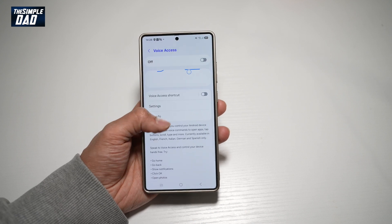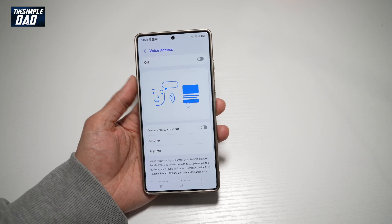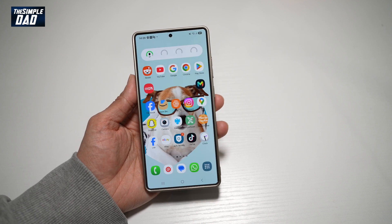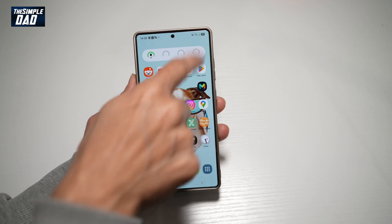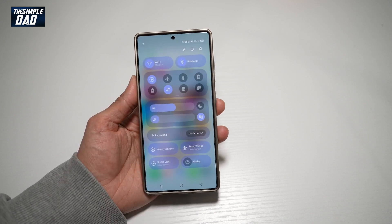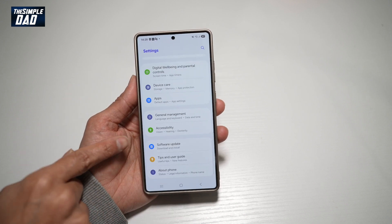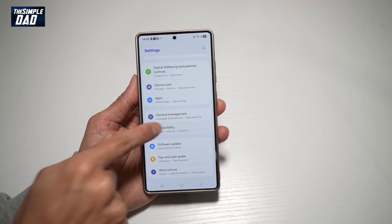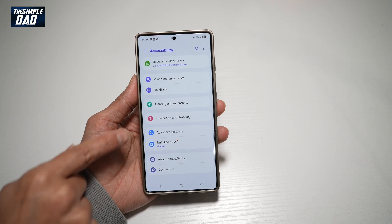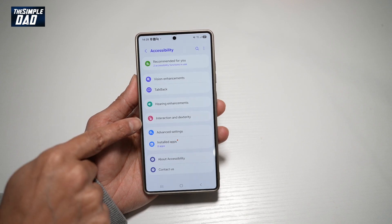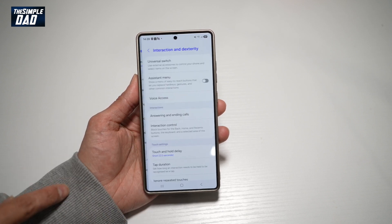So let me show you how to do this. First, go ahead and bring down the notification bar, tap on settings at the top right, scroll down until you see accessibility, then tap on interaction and dexterity.